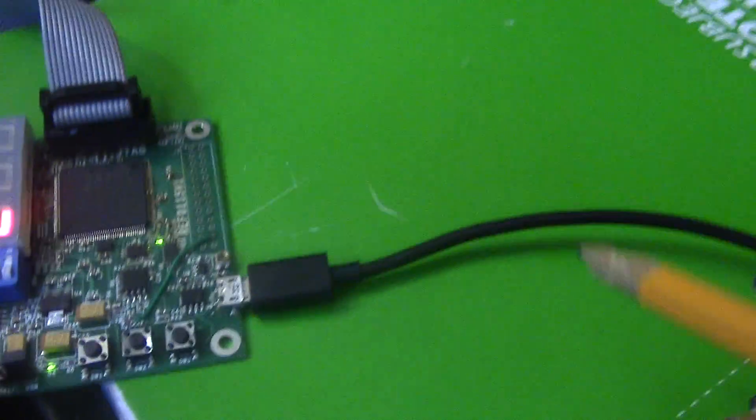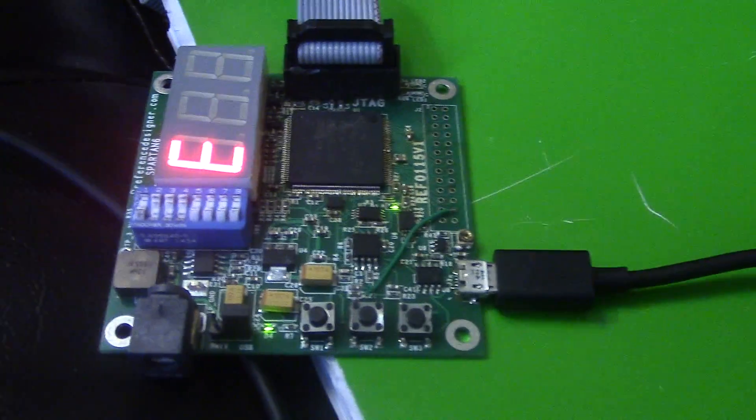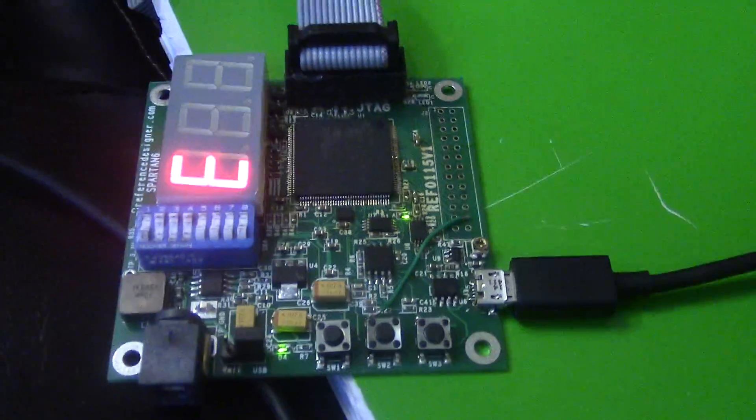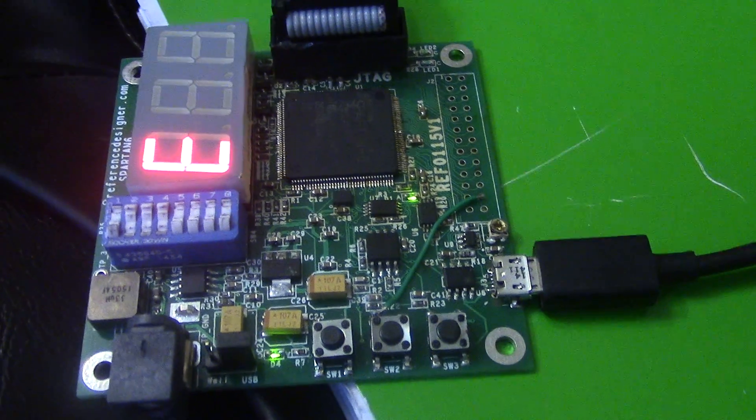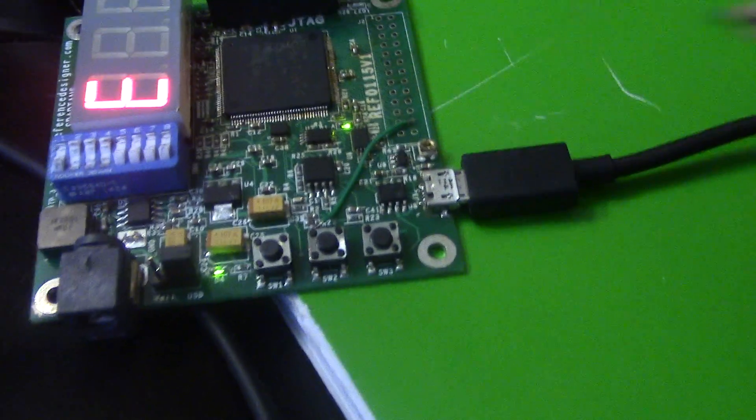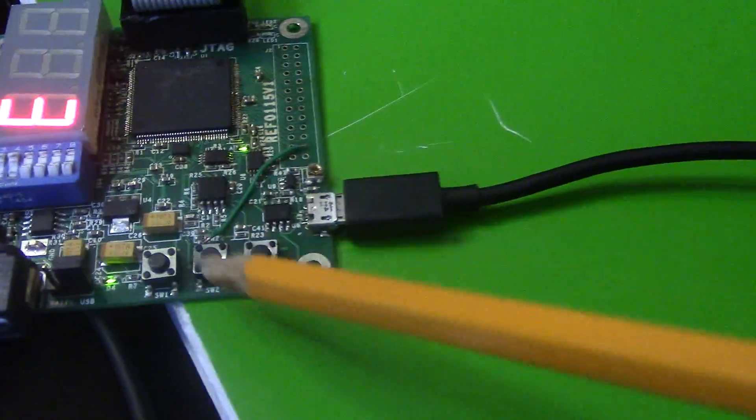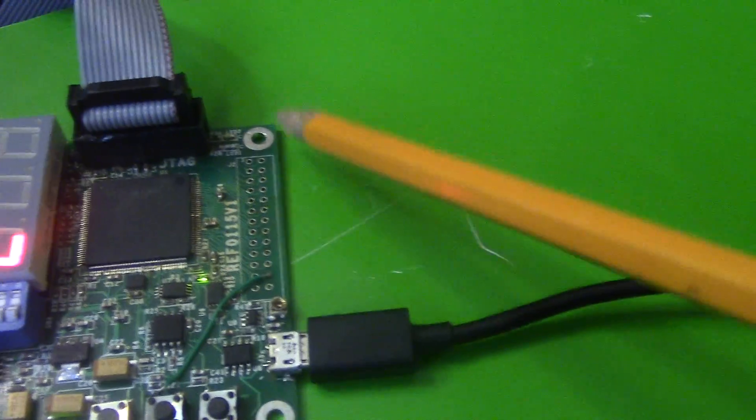This just shows one of the many capabilities of the Spartan X10 board. It also has four push buttons and two LEDs.